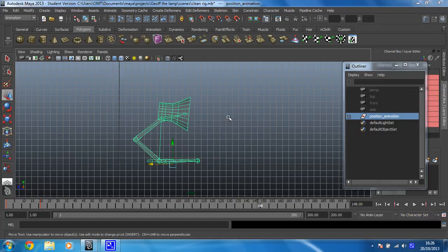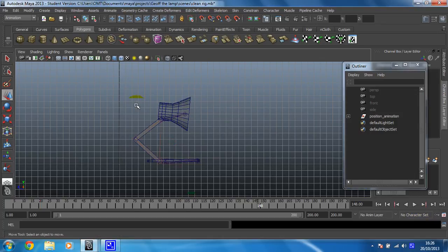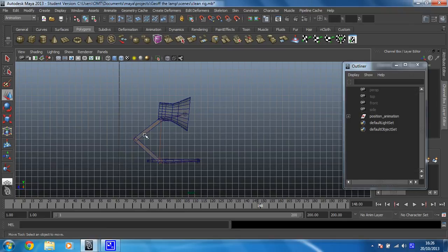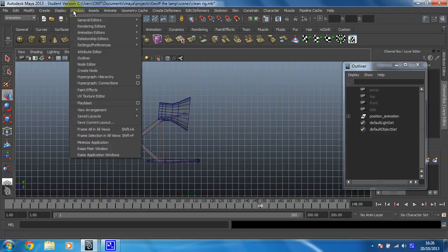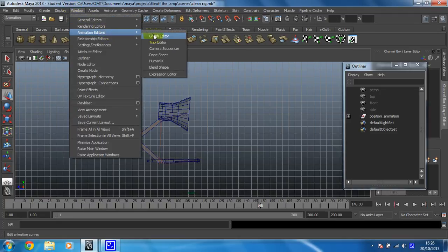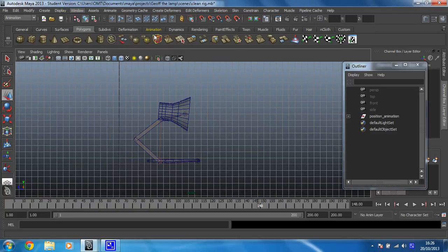Okay then, let's get cracking. So in this video, in order to loop everything we've almost got to retrace our steps, find all the animation that we've done and tell it to loop. And we're going to tell it to loop in the graph editor which you can find in window, animation editors and graph editor.